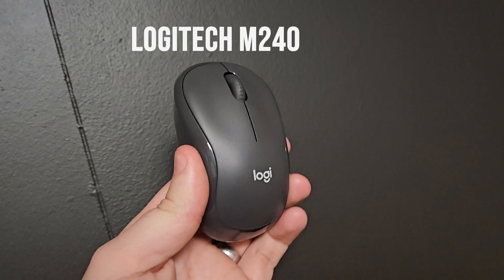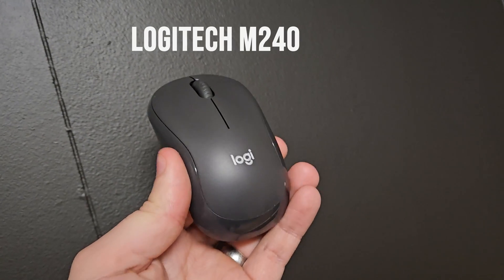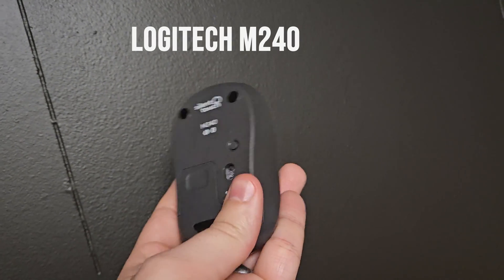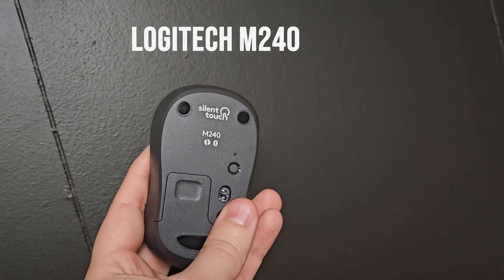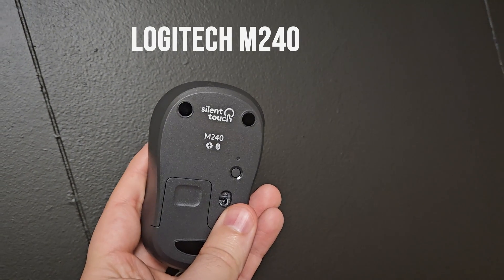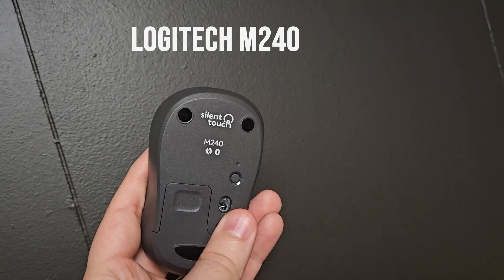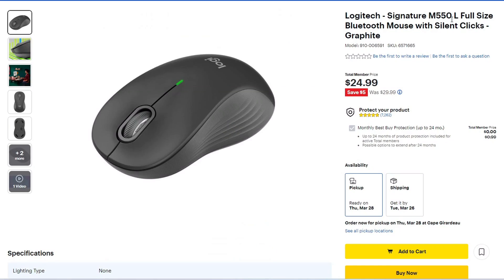And my favorite Bluetooth mice that I found are actually Logitech silent touch mice. There's a smaller version, the M240. And there's also another version that's a little more expensive, but it is a little bit larger in the hands. So that is nice again for longer sessions of productivity.